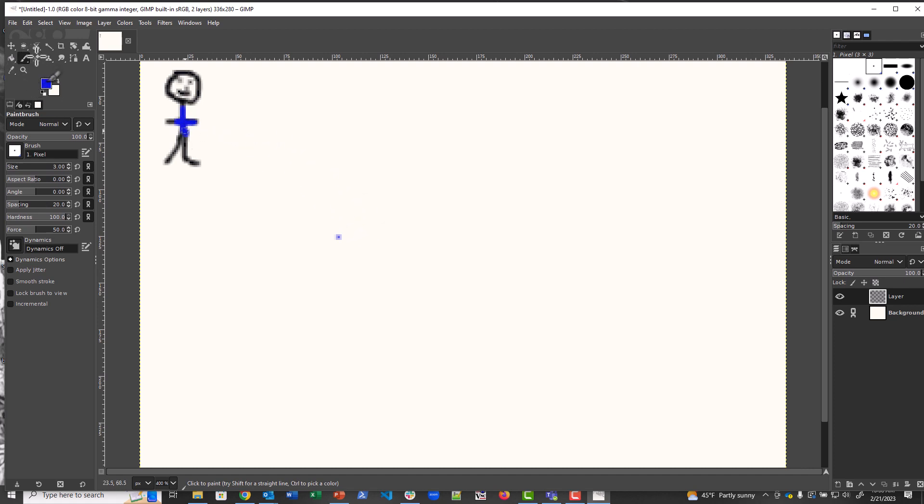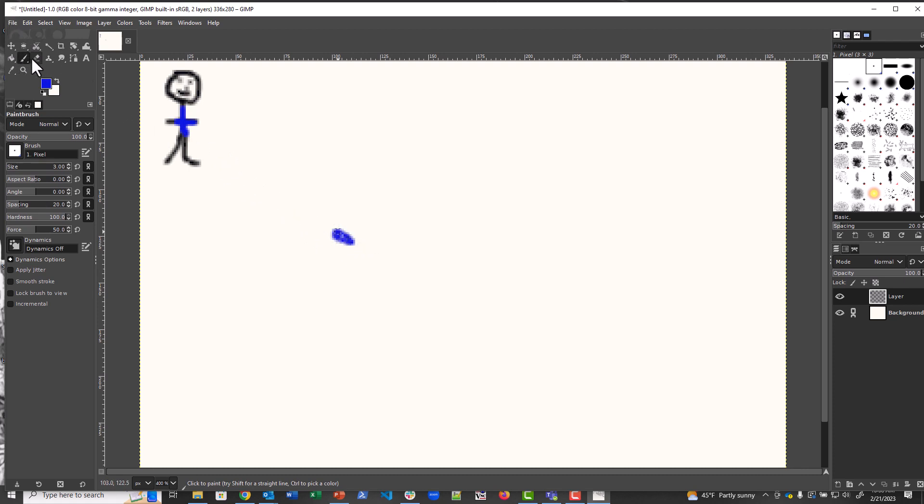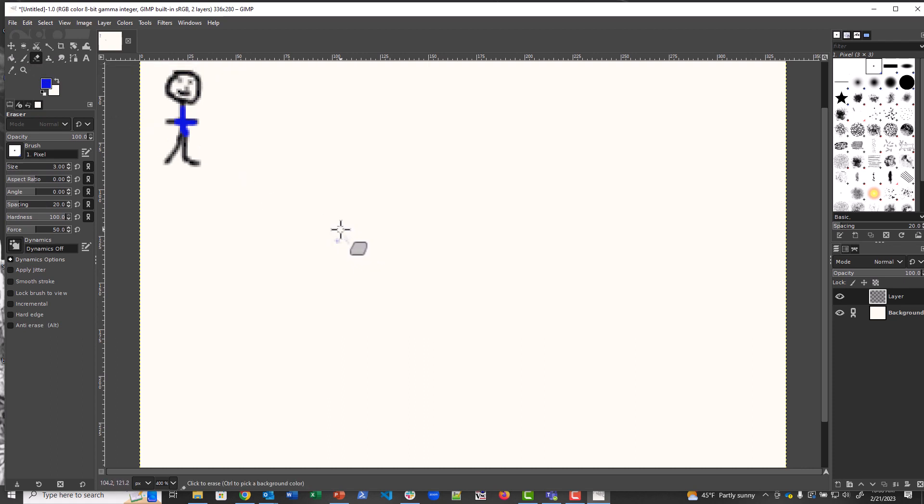And if I make a mistake, I can use the eraser. Except it didn't select the eraser. There we go. And then we can just keep going with this.